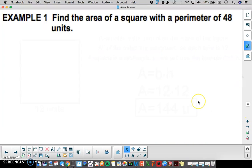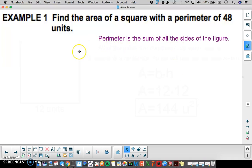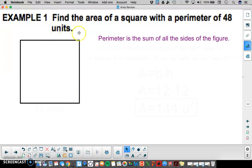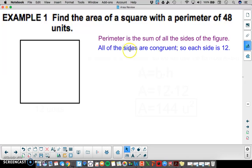In our first example we're going to find the area of a square with a perimeter of 48 units. Perimeter is the sum of all the sides of the figure. We know a square has all sides the same length, so since all sides are congruent, we take 48 and divide by 4. Each side is going to be 12.